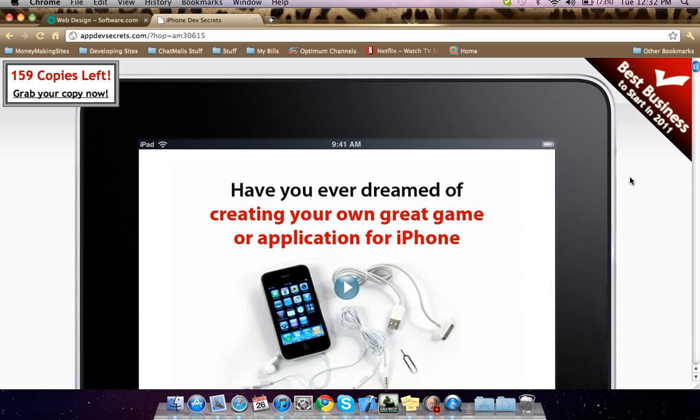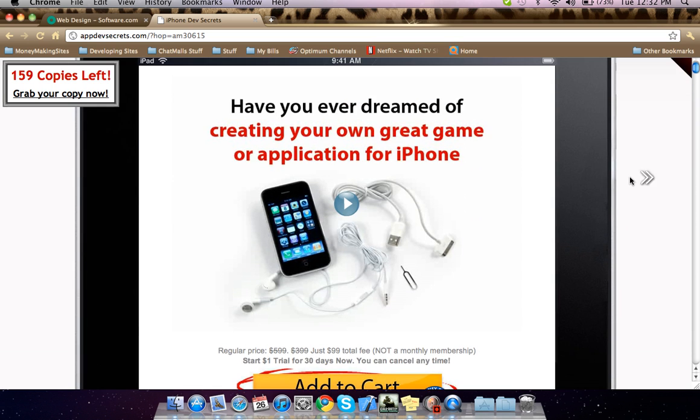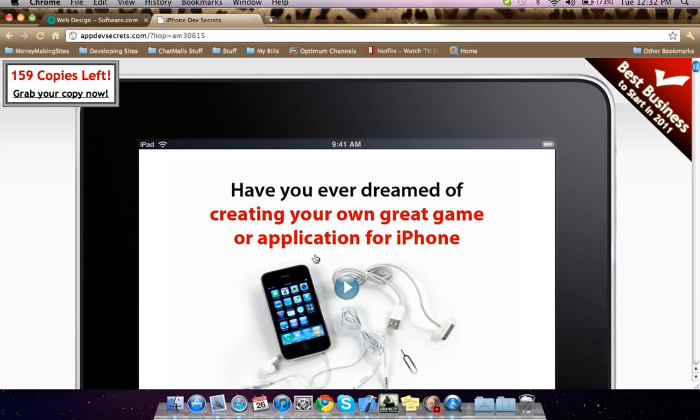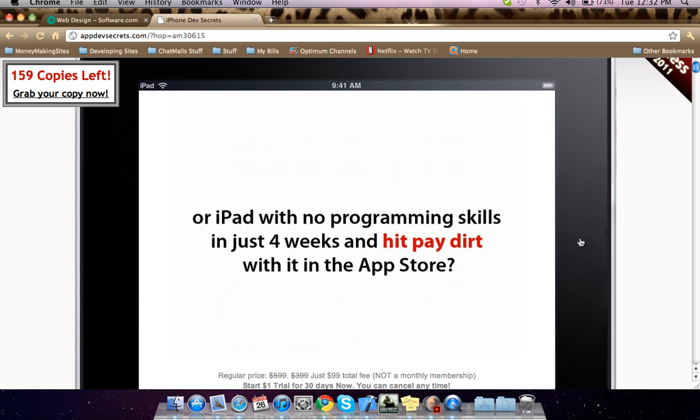I'm not promoting anything, I'm just sharing with you, to be honest. So this is basically a video right there. Have you ever dreamed of creating your own great game or application for the iPhone or iPad? It shows you everything.